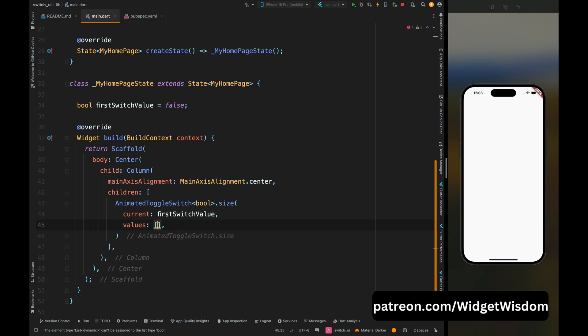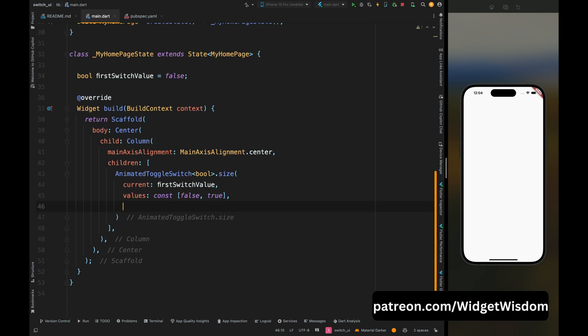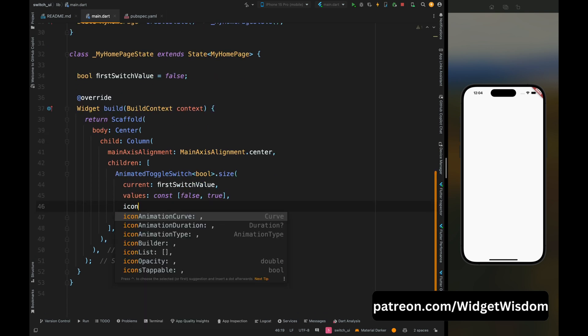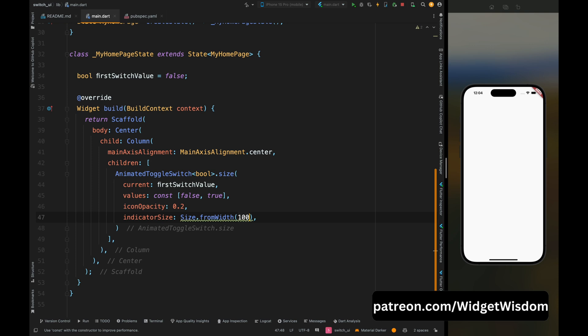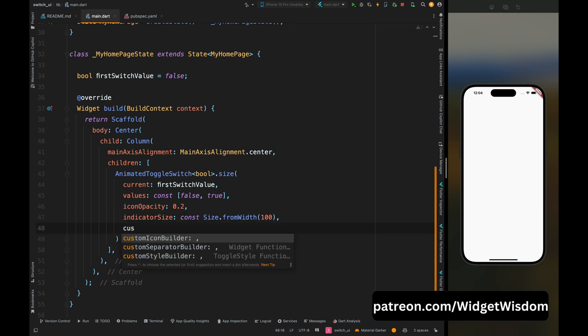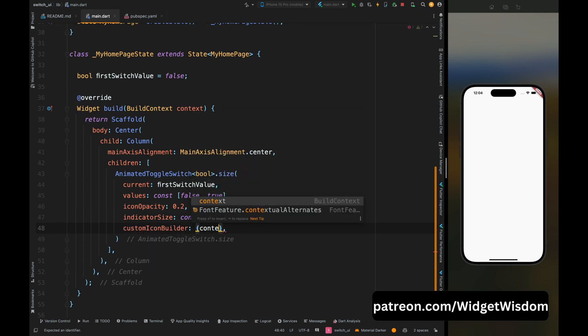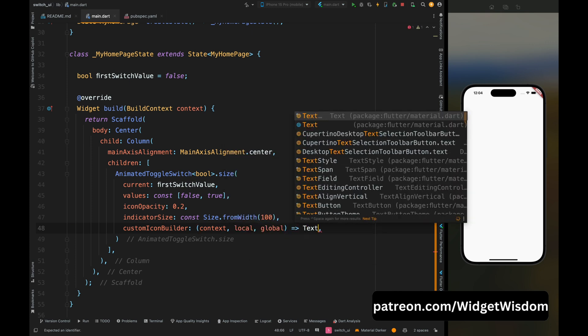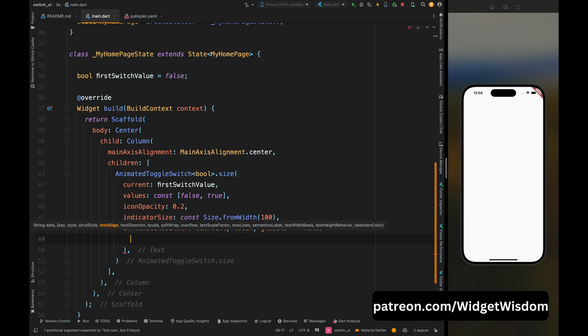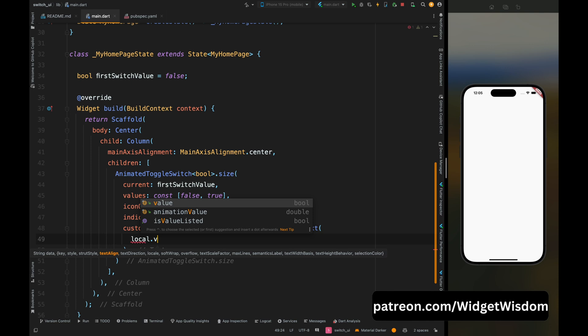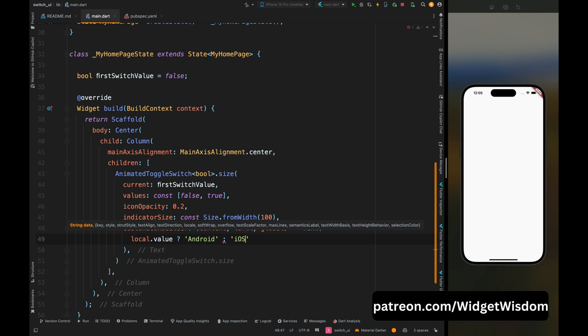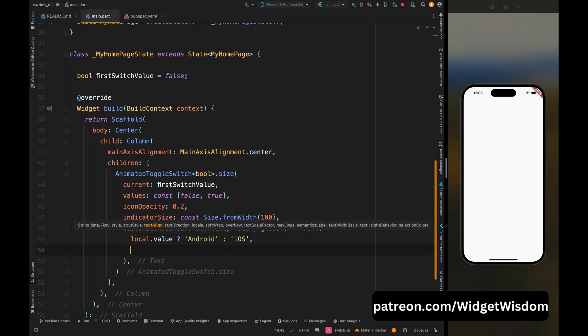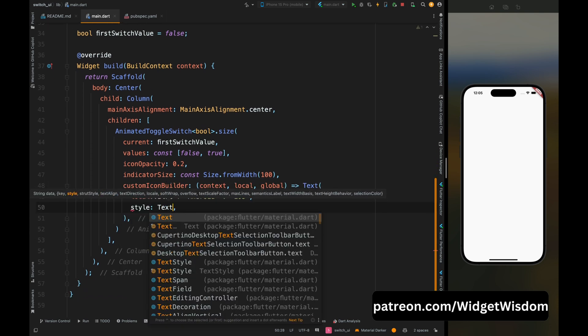Then add the icon opacity for this, then add the indicator size as 100. Now add the custom icon builder which has context, value, and global parameter. Now from here return a text widget whose value depends on this local. So here add a condition that if this local's value is true then text's value is Android, otherwise it is iOS. Now let's add the text style for this text widget.